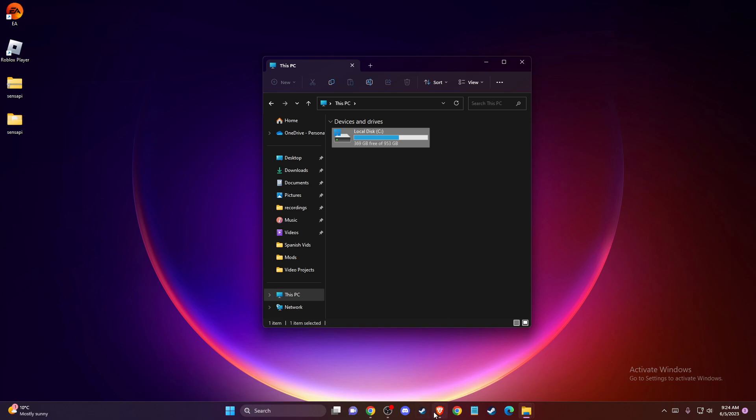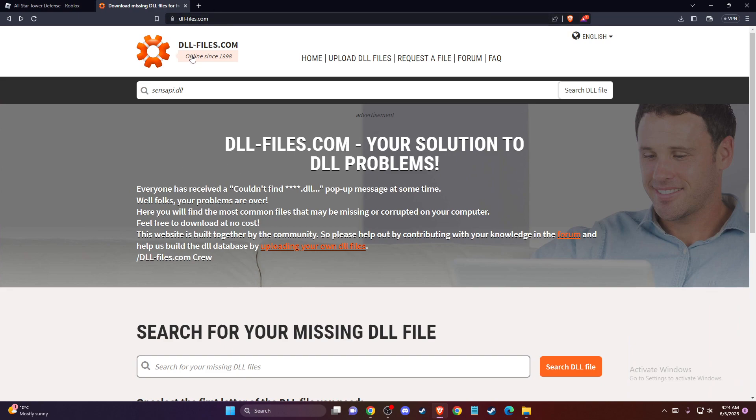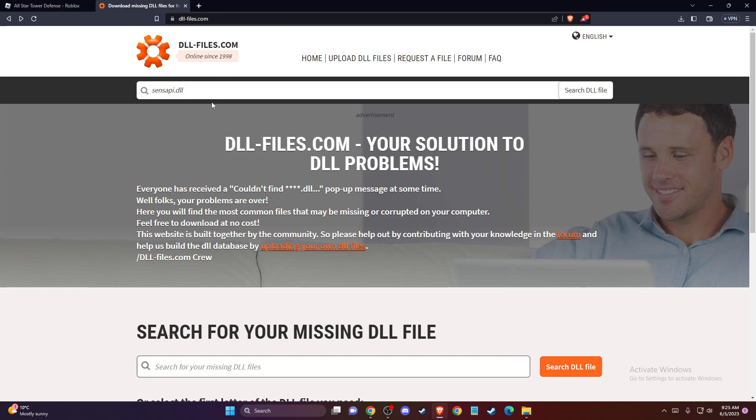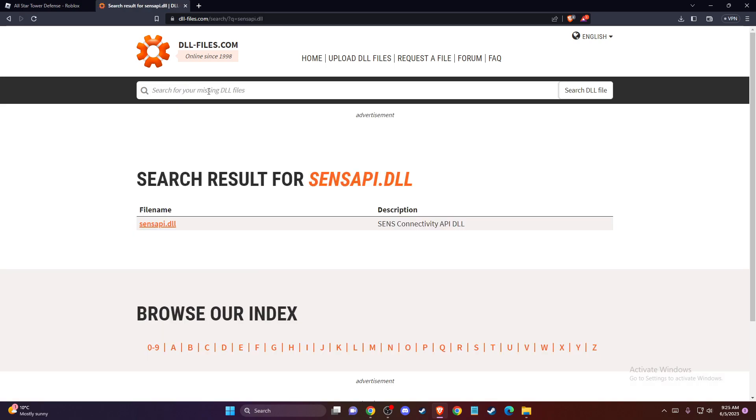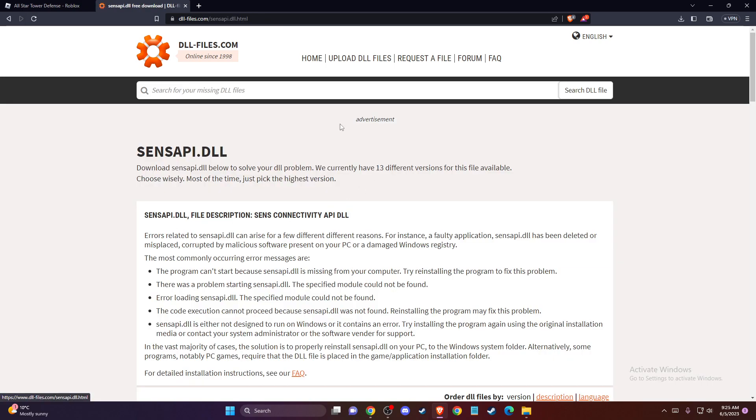First of all, open up your browser and go to the website dll-files.com. Then on search, write senseapi.dll. Then just press search and press the file name.